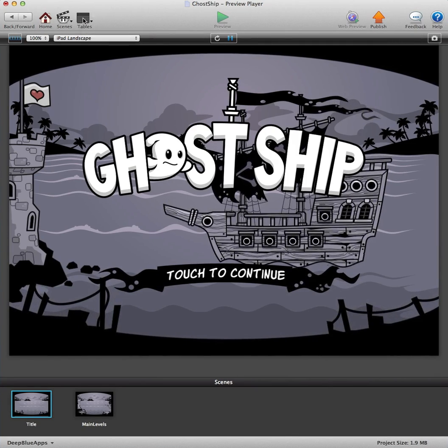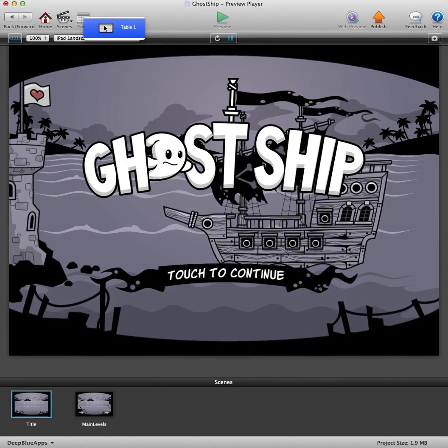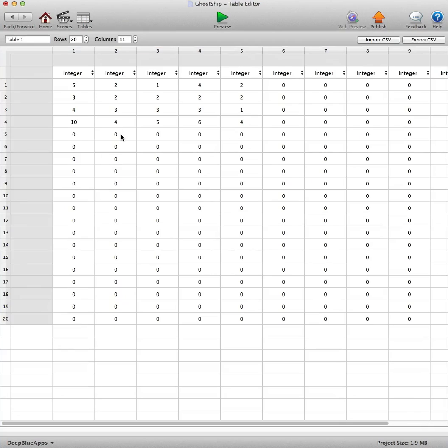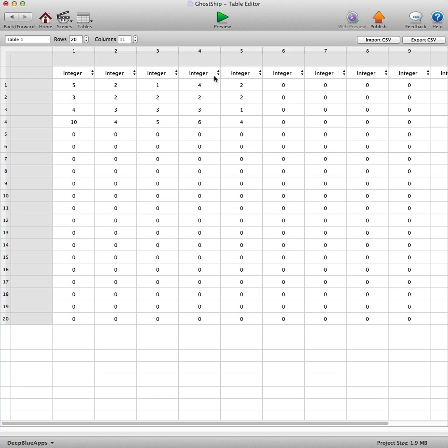Now everything's in one table. You just go to table 1. Column 1 is enemy 1, column 2 is enemy 2, and so on. I've put five different ghosts in for you.